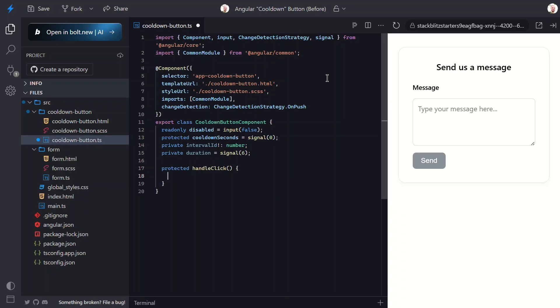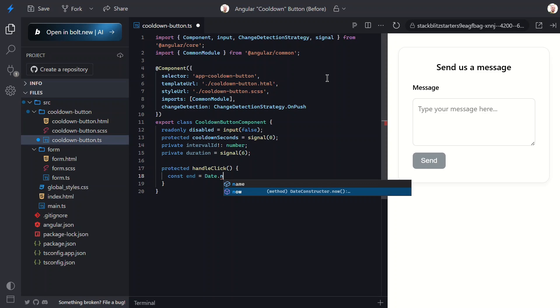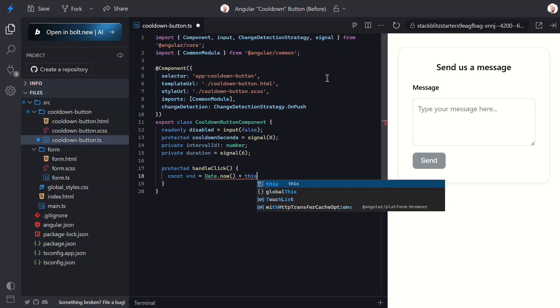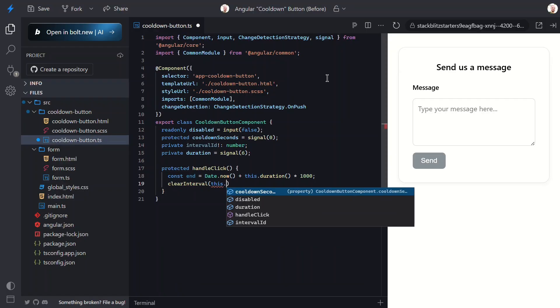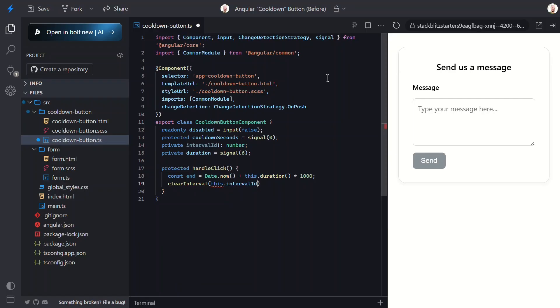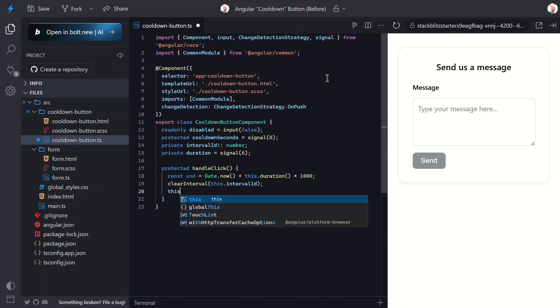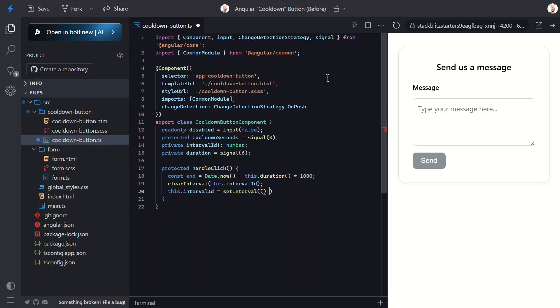Now let's add the cooldown logic. In our handleClick function here, let's add a variable to track the end of the timer in terms of seconds. We'll use the current time and we'll add the duration, multiplied by 1000 since we're dealing with milliseconds and we want to display seconds. Now we want to make sure we clear any existing running interval. So we'll use the clearInterval function and we'll pass it our intervalId. This will cancel any interval that matches this id.